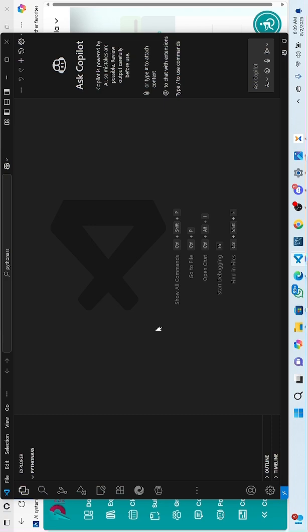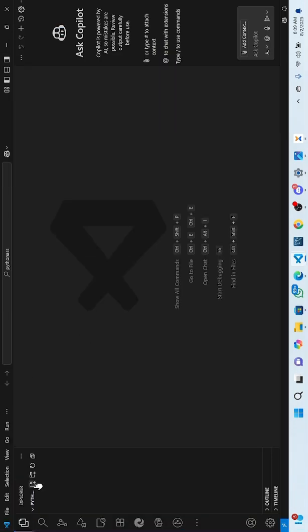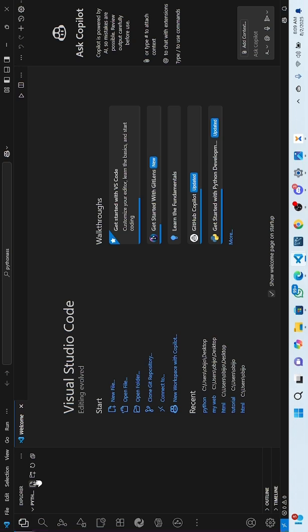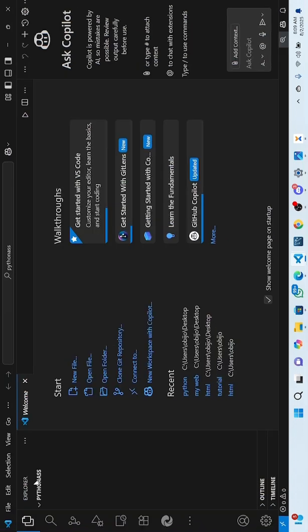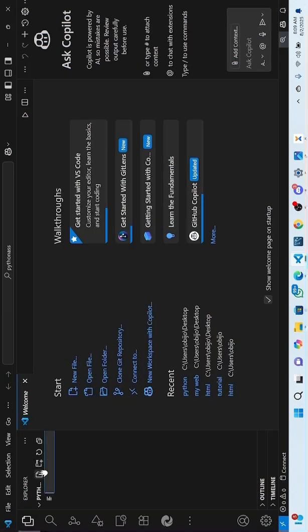The next step is to create a new file. Click here to create a new file, or press Ctrl...